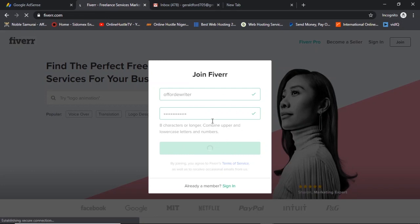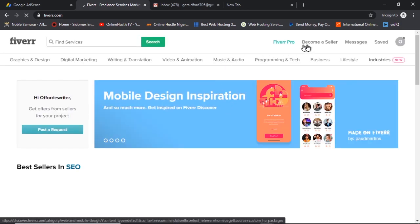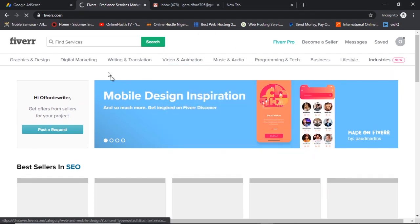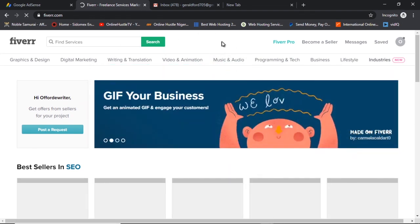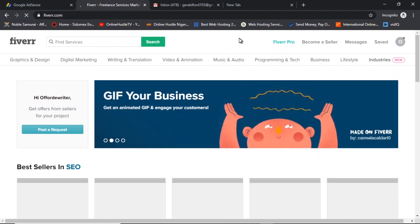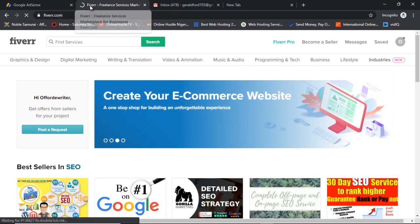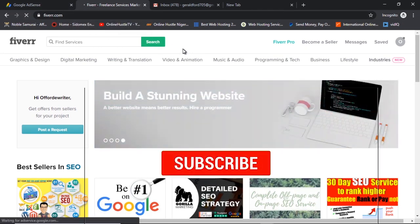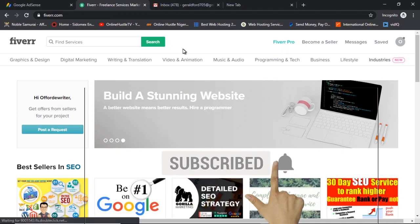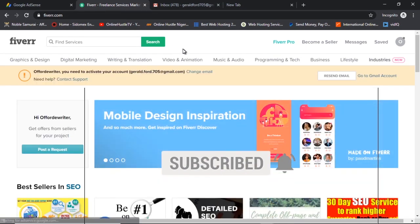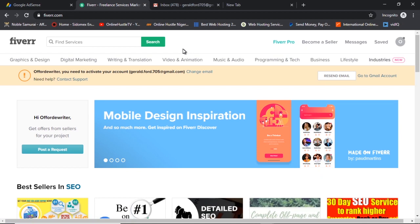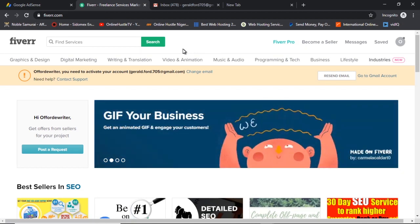I click on Join and wait for the Fiverr account we are creating to load. We are almost done — it's going to prompt us to verify our email address. While this is loading, if you want to support my channel please hit the subscribe button and the bell notification button right now. When I drop a video, YouTube sends you a notification so you can jump right in and take advantage of it.